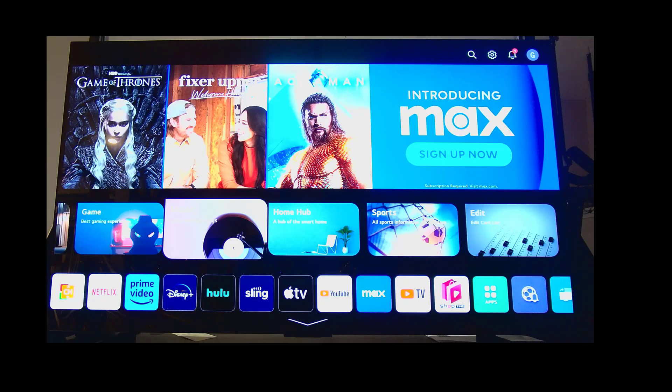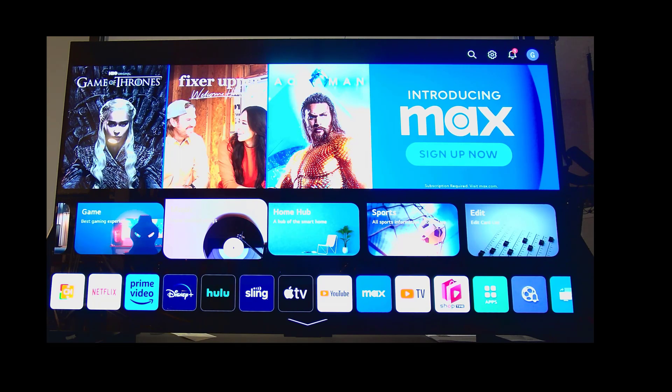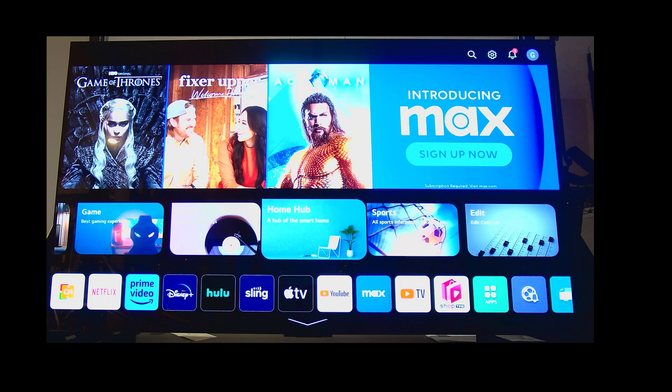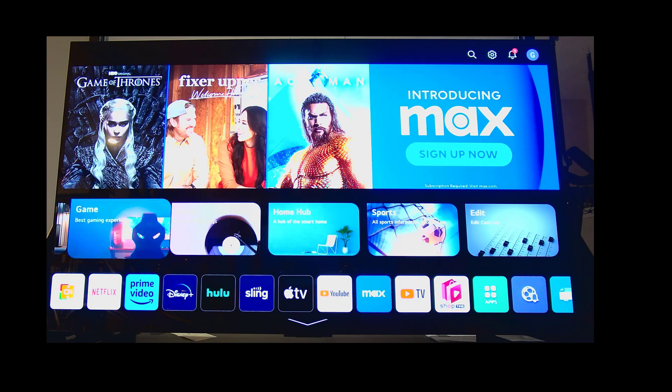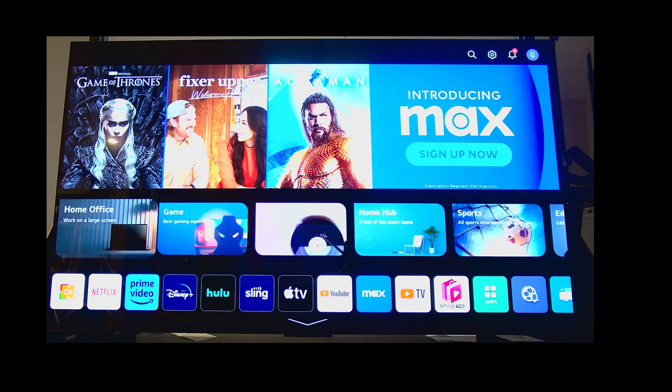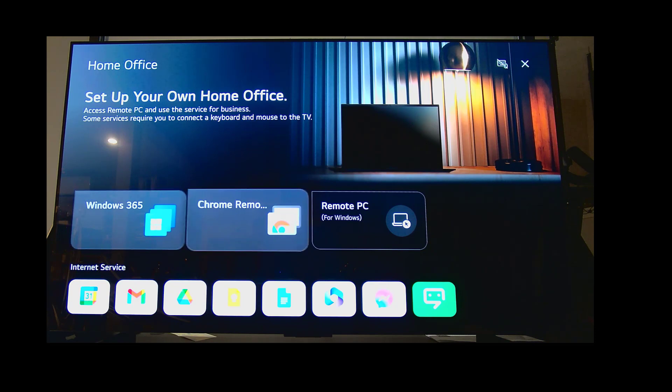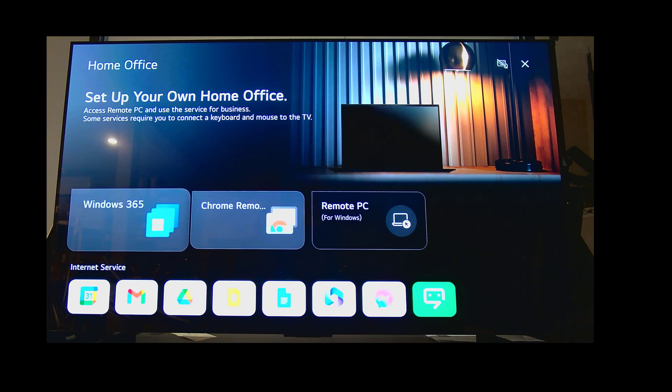I'm super excited because today I went out and got the LG C3, which is one of the 2023 LG machines that supports the new Windows 365 app. It seems like their webOS 23 is doing some really cool stuff. You can see a really interesting interface, but what we care about today is this awesome home office section. I'm just equipped with my TV and I got a Dell Bluetooth keyboard.